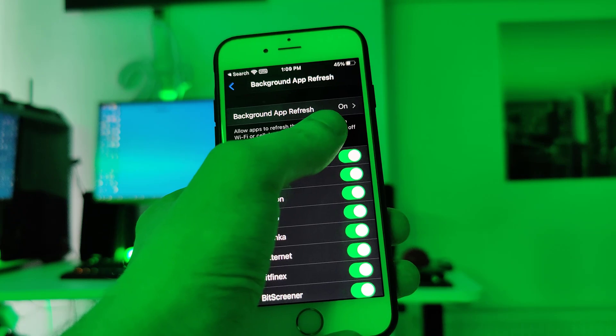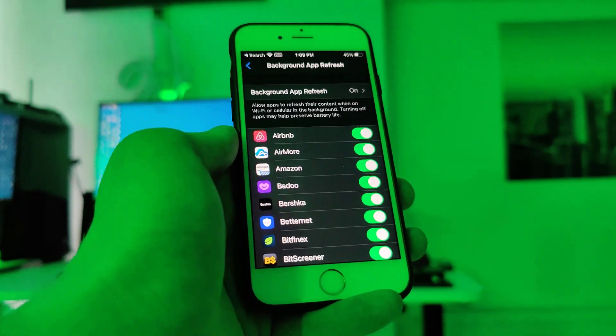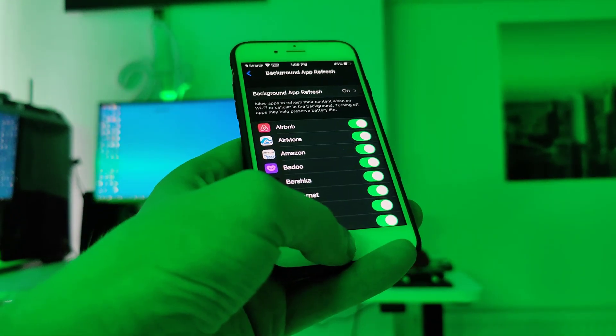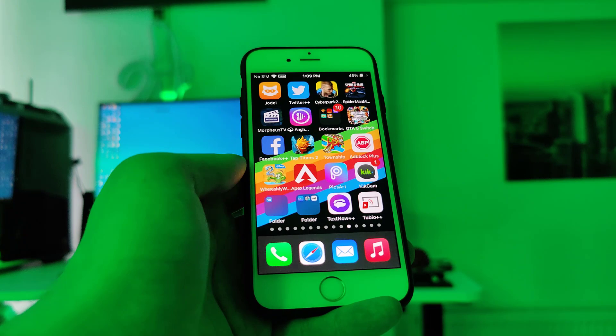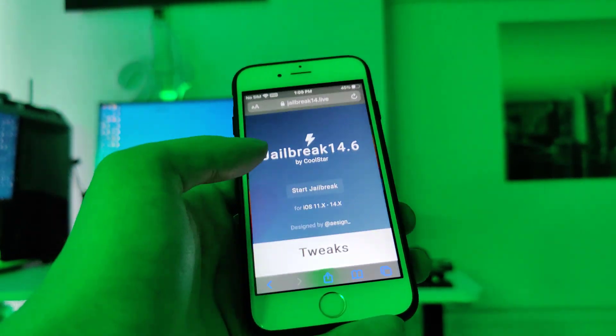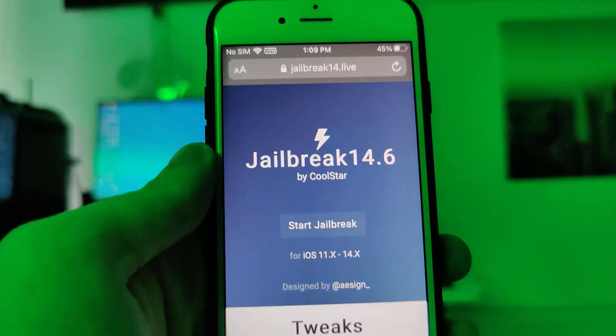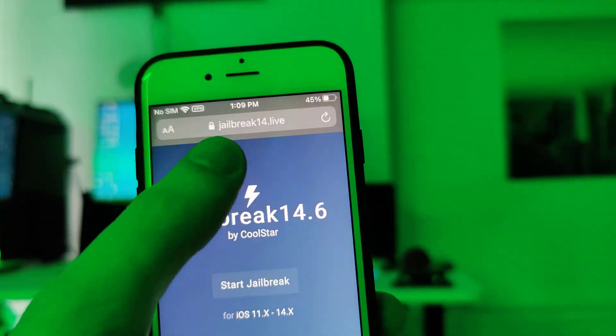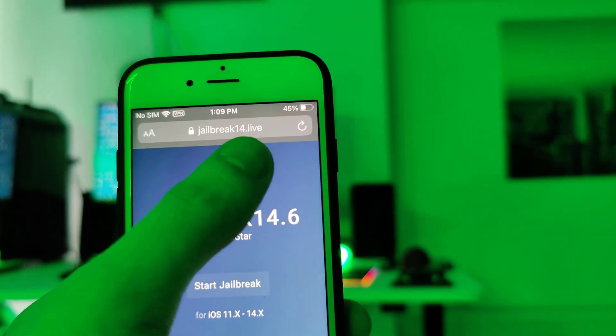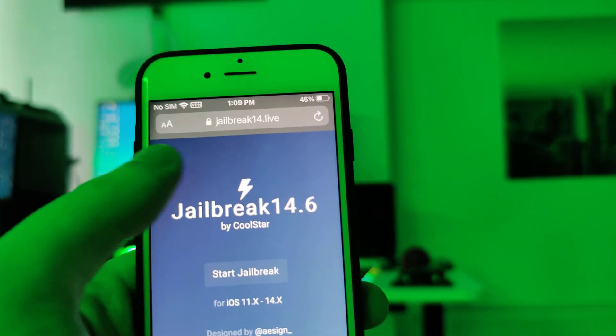Now, our device is compatible and what you have to do now is open up your browser and go to this website jailbreak14.live. And once you are here,